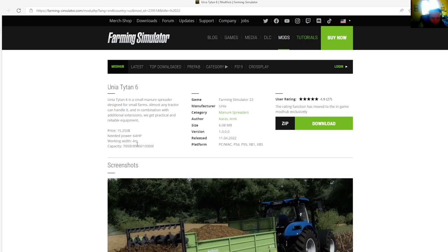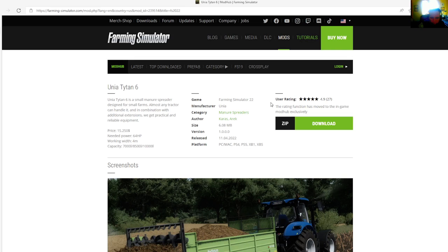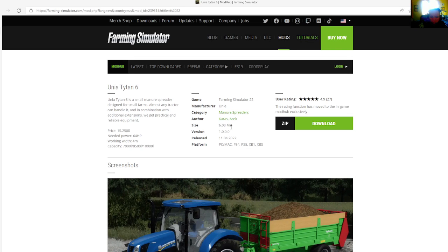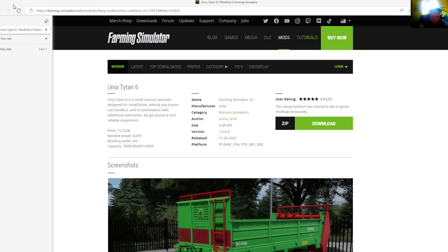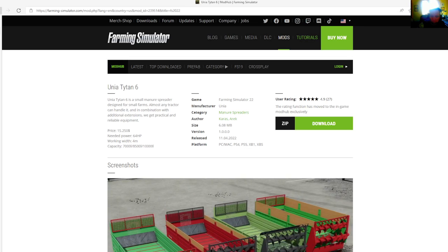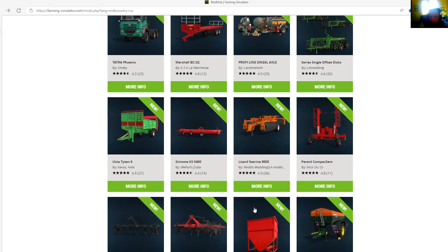Working width is 4 meters, capacity is 7,000 liters, 8,500 liters, and 10,000 liters. Category is manure spreaders, file size is 6.08 megabytes, version 1.0.0.0, released April 11th, 2022. Available for PC, Mac, PS4, PS5, Xbox One, and Xbox S.